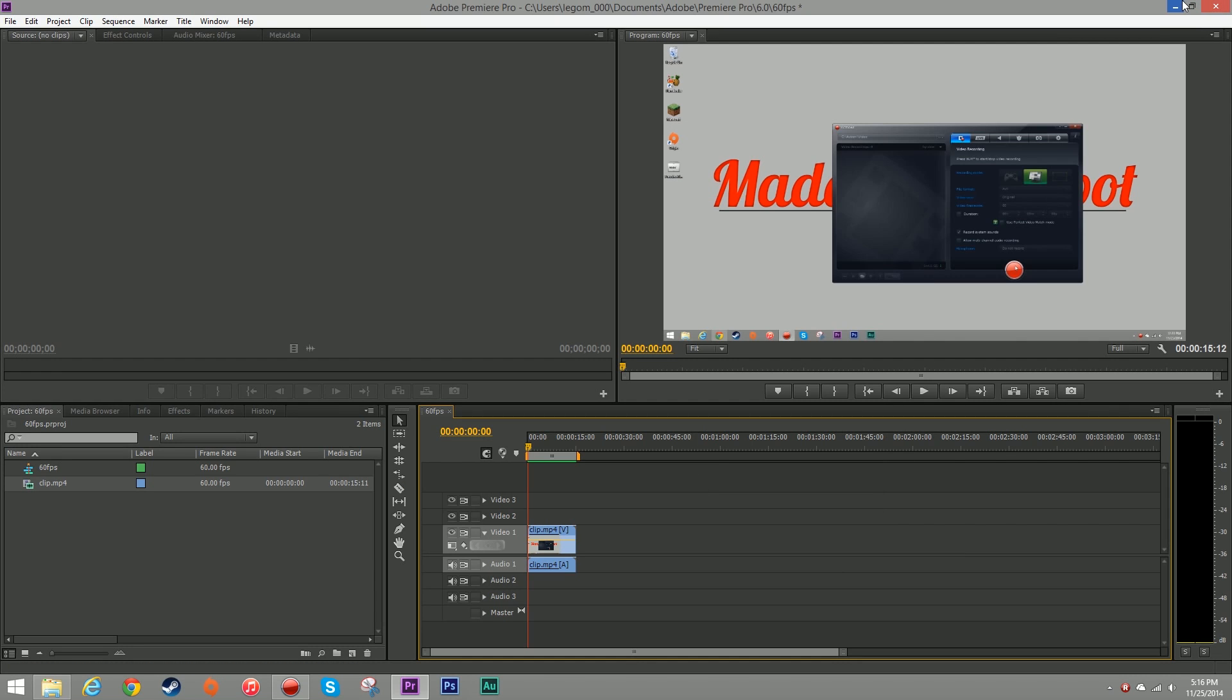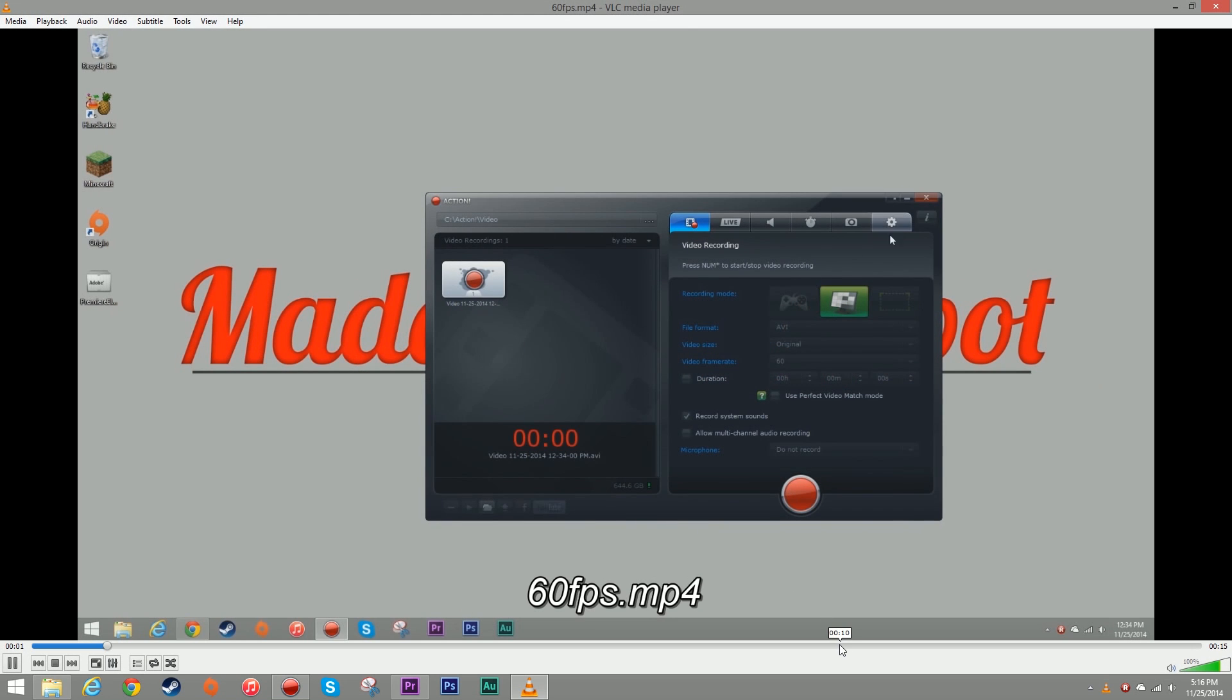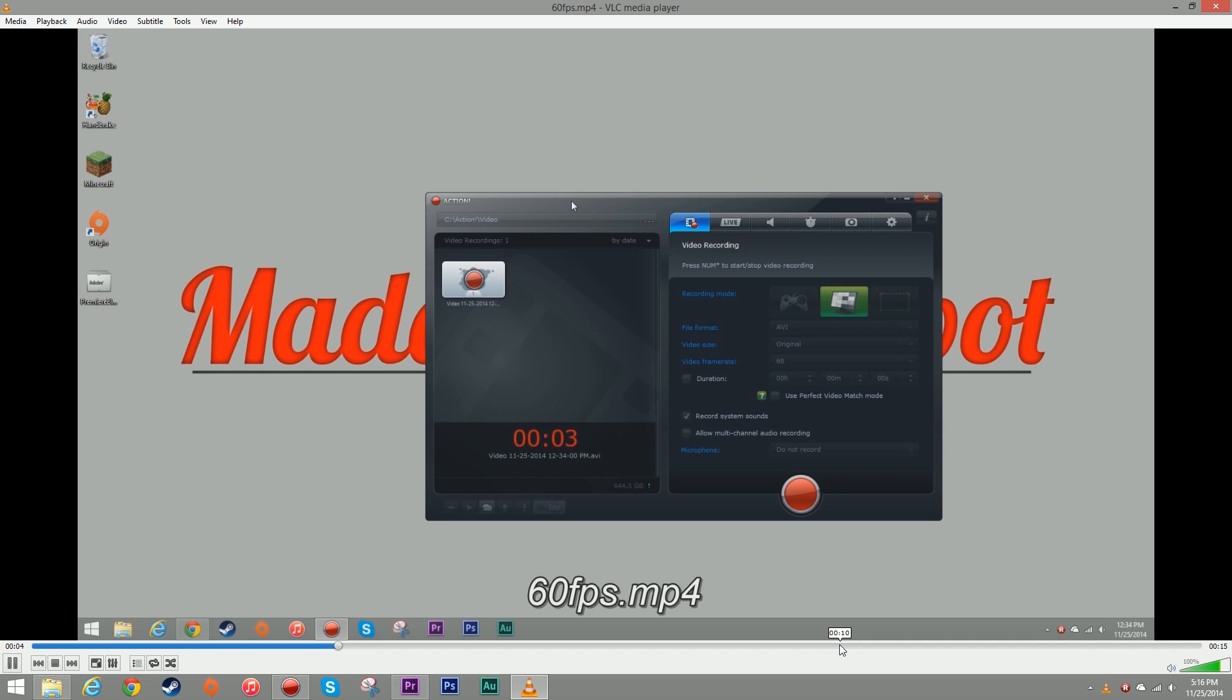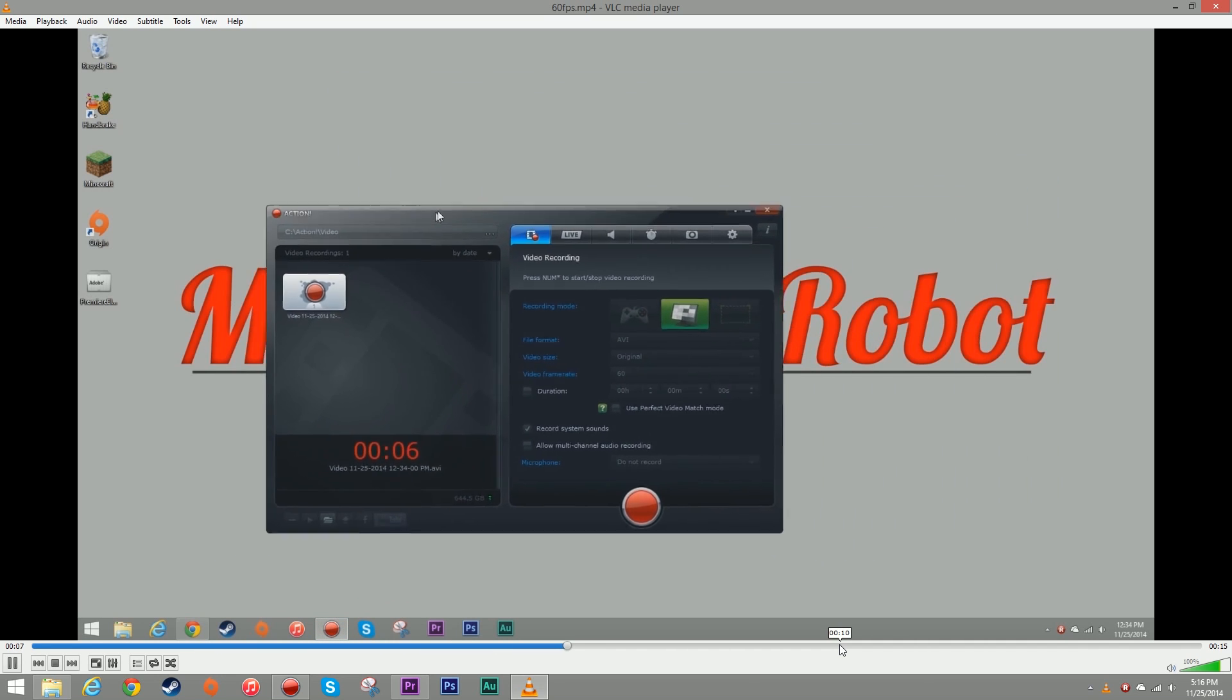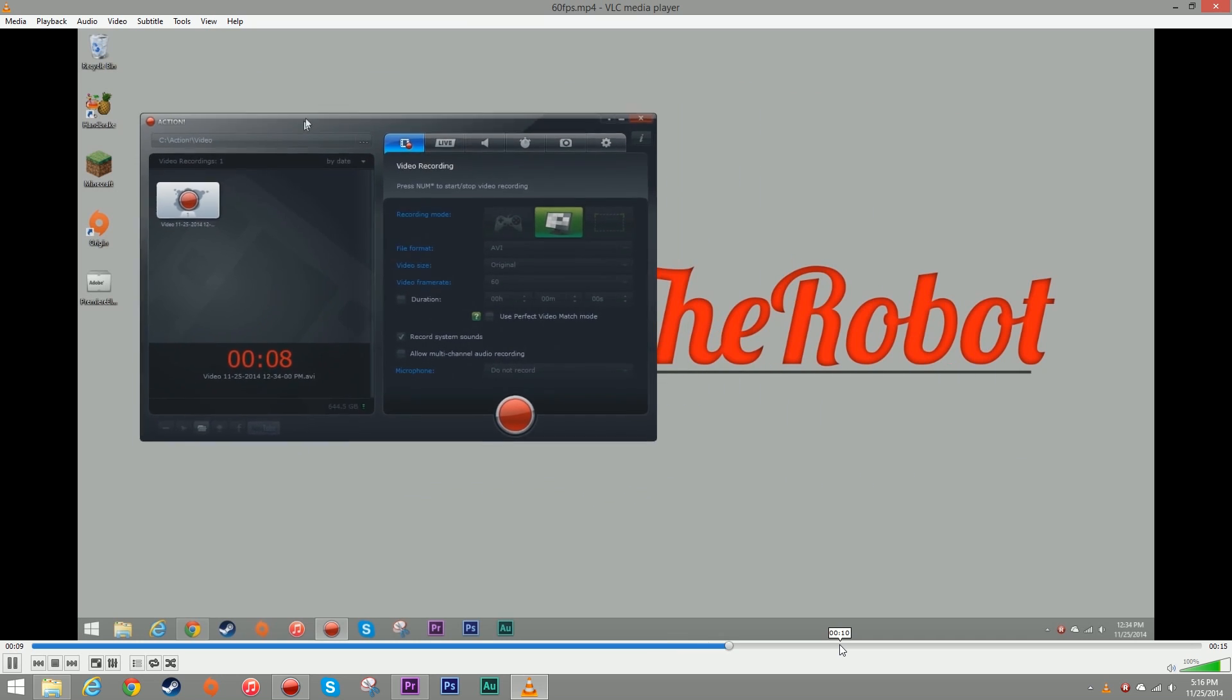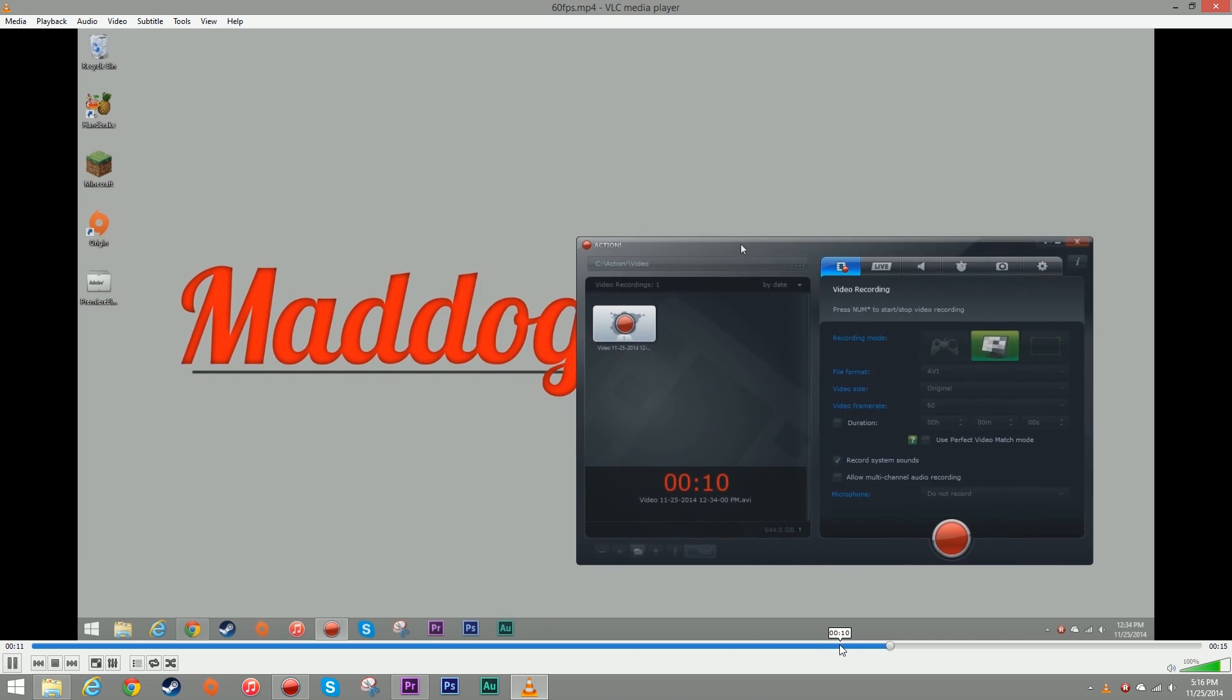That is done. I'm going to minimize my premiere window and I'm going to open up my 60 FPS video clip and the quality actually looks pretty good and the video is in 60 frames per second. Then all you have to do is upload it to YouTube and YouTube will take care of it from there.